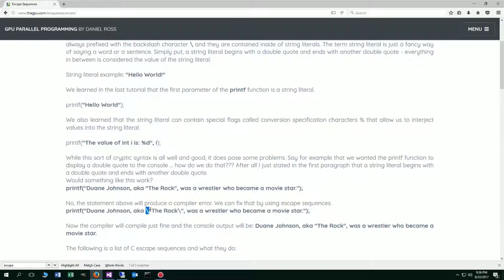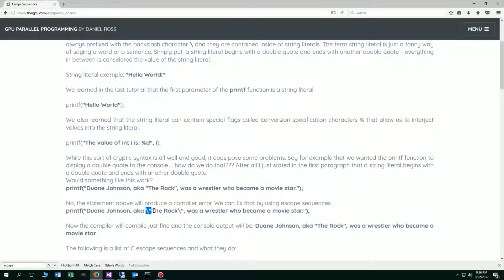So we take the escape sequence, which is the backslash, and then it sees the double quote after that. And what this does is this tells the compiler that we've got an escape sequence. We actually want these to be part of our string literal instead of terminating the string literal. So the compiler will compile just fine. The console output will be exactly like we're looking for. Dwayne Johnson, a.k.a. and then the rock in parentheses was a wrestler who became a movie star.